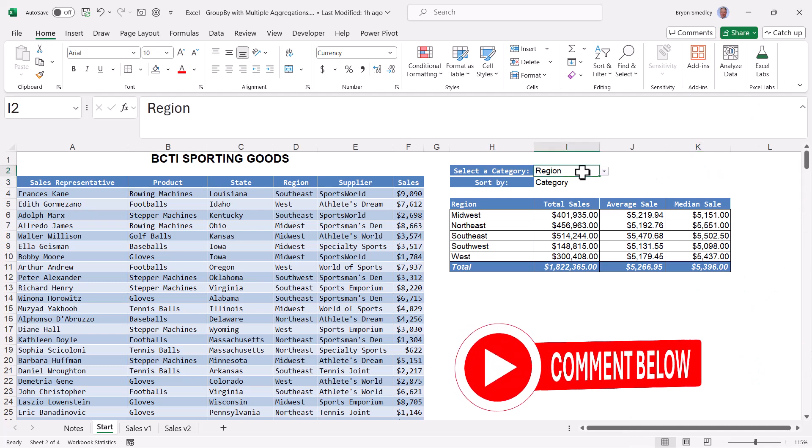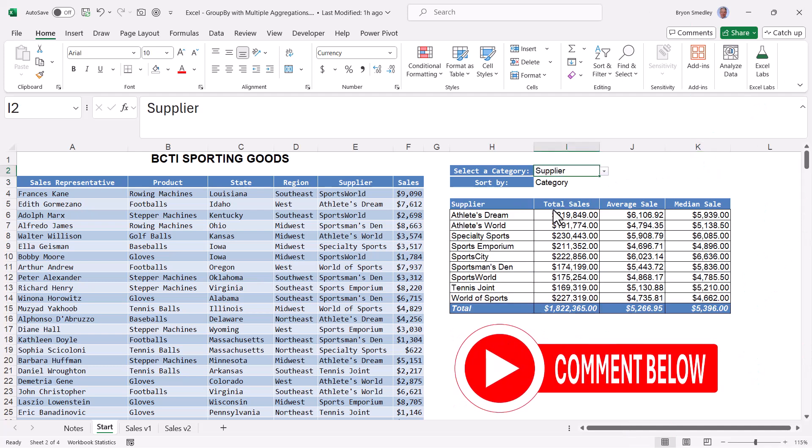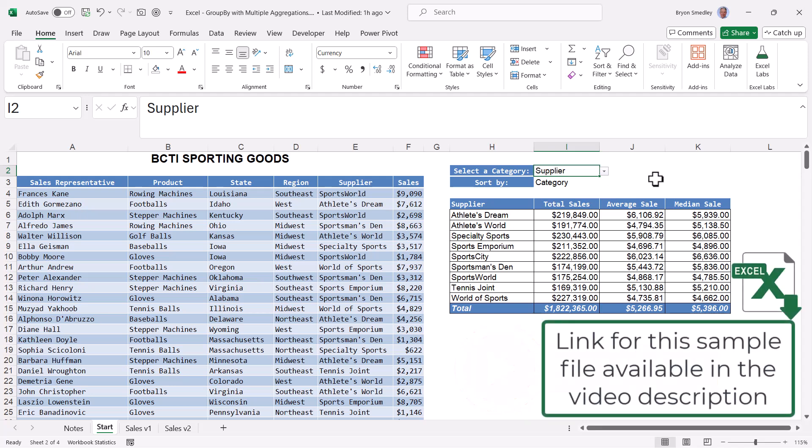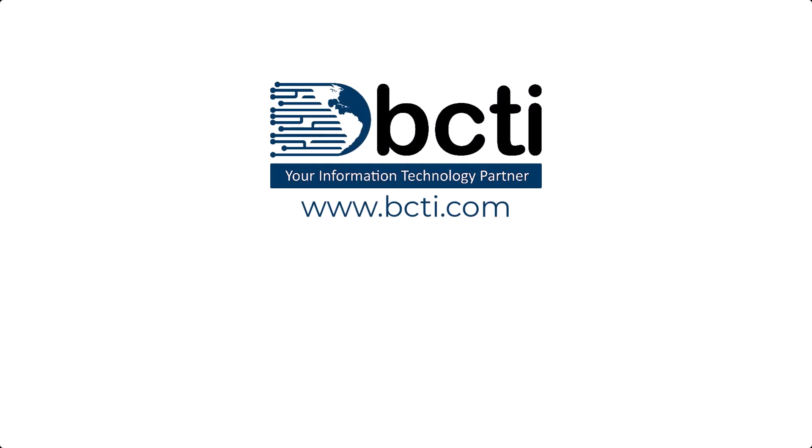Let me know what you think about this in the comments. If you can think of a way that I can improve this, make it simpler, something I may have missed, please put it down in the comments. I'd love to hear your thoughts. Don't forget to download this file from the link in the video description. Thank you for watching, and remember, at BCTI, the learning never stops.